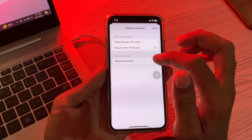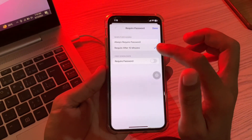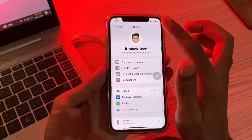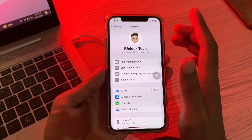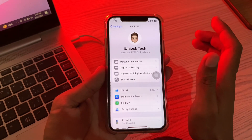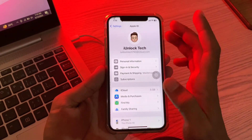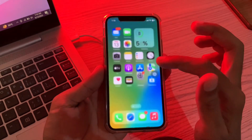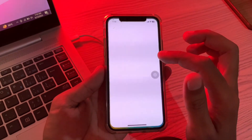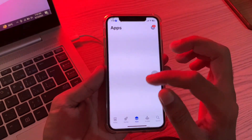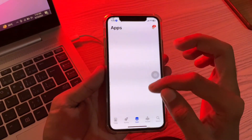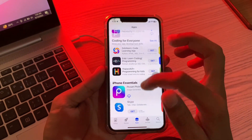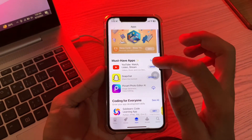Click on Password Settings. Once you are here, make sure that Require Password is disabled and Require After 15 Minutes is selected. Once you have done this, click Done. It will ask you to enter your Apple ID password one more time — make sure you enter the password. Then you can go back to your App Store and choose the app that you want to download.